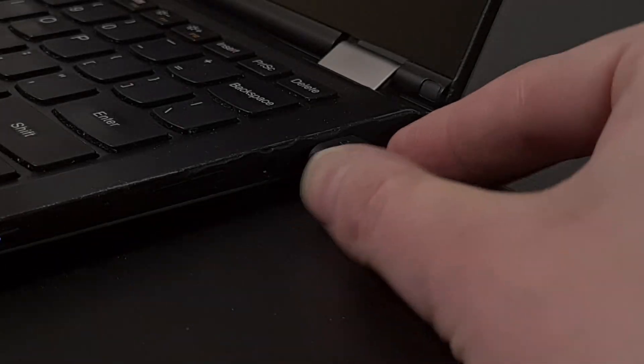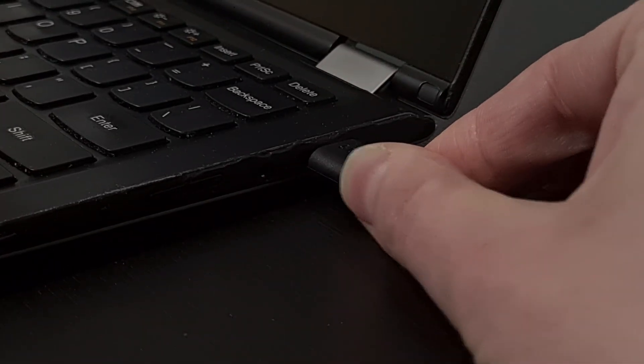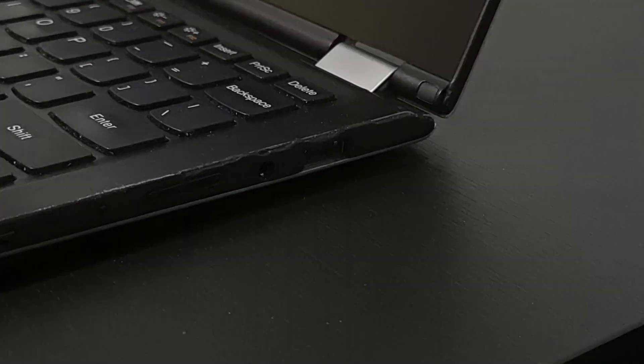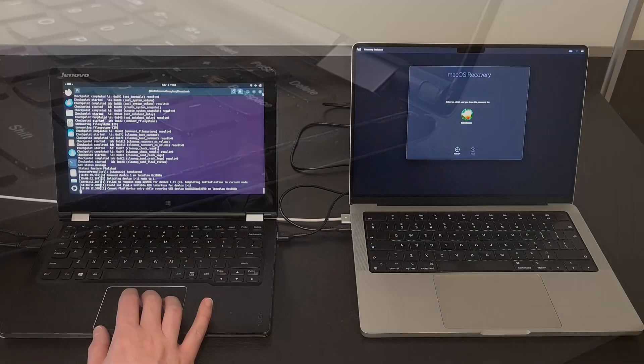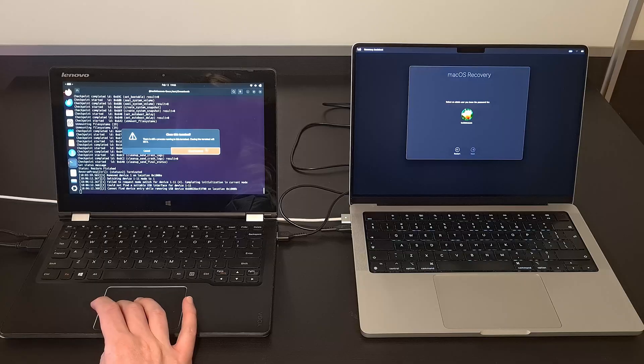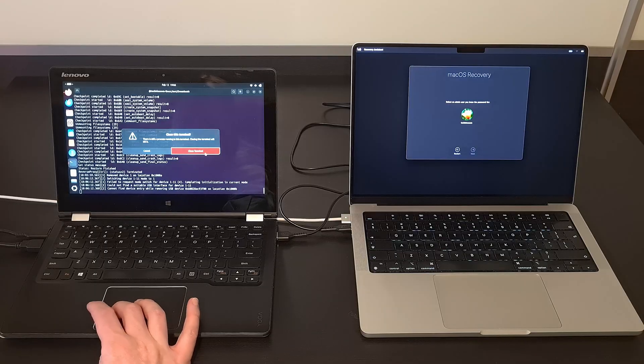Anyway that's it. You can disconnect the USB cable, close everything on the Linux machine and enjoy your restored Mac.